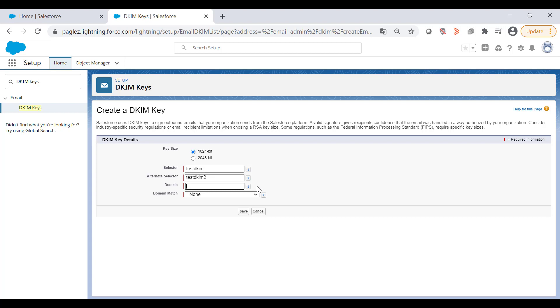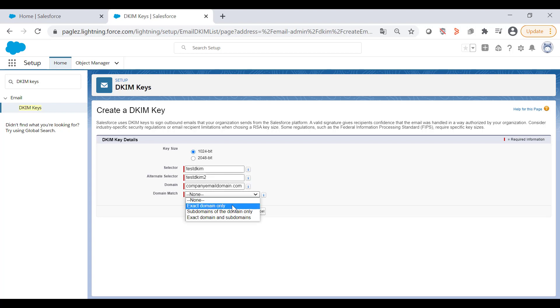For the domain, enter your company's email domain for which this DKIM key applies. For the domain match, I'm going to select exact domain only. Now click on Save.